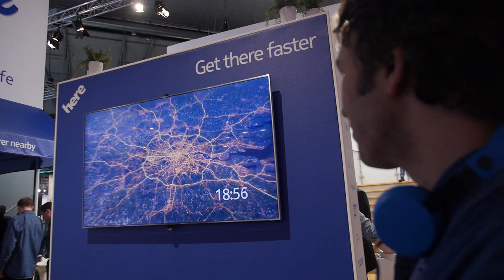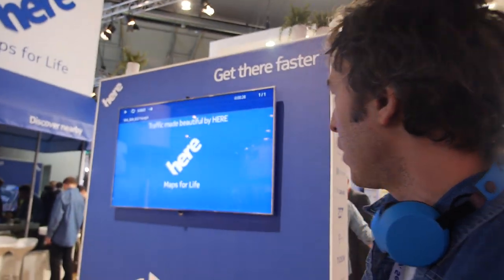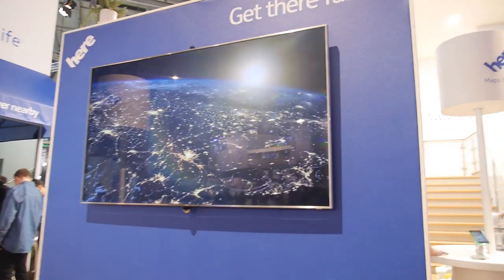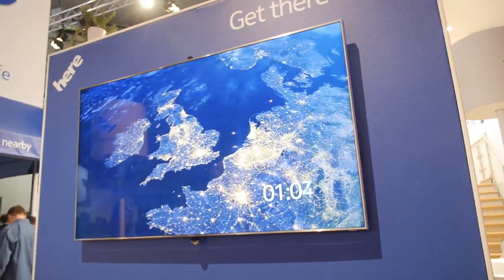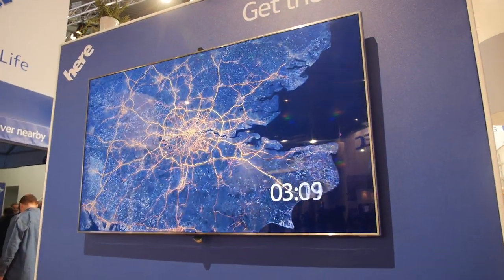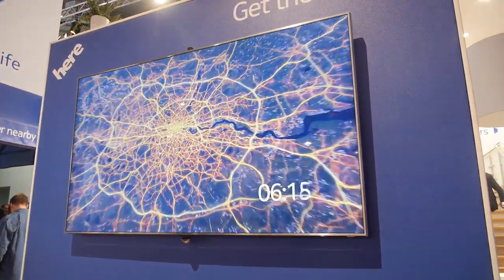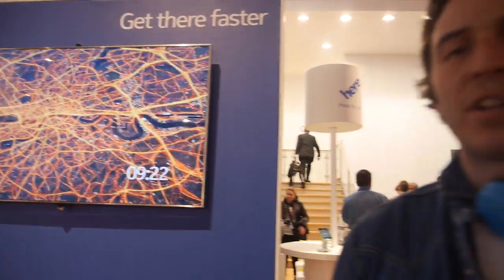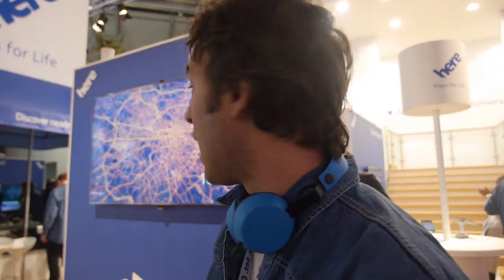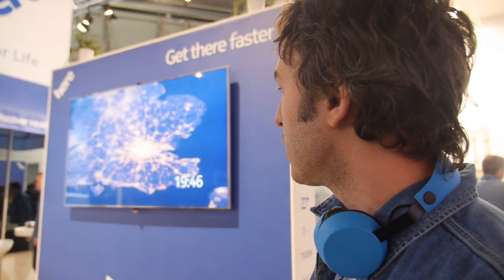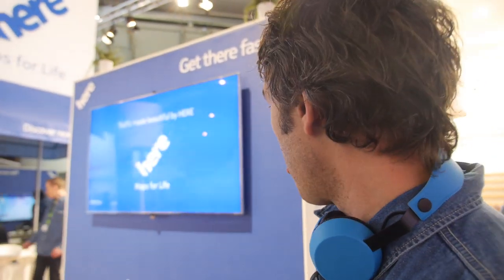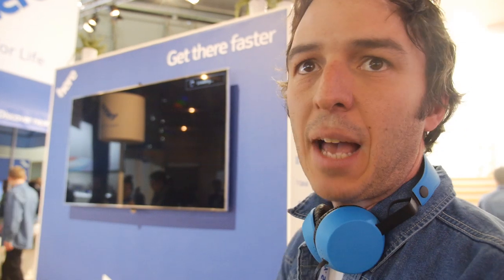Do you have the fastest navigation? What we want to demonstrate here is that we have traffic-based information. We collect it from many sources — it can be from official sources, from people in the cars, from listening to the radio, watching TV. We put all this together. We demonstrate how the city of London looks like at different times of the day.